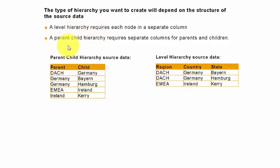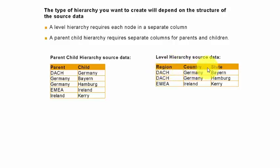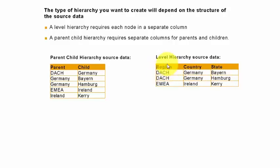A level hierarchy is basically something like region, country, and state. So if you drill down into a specific region, then you would see the country, and then if you drill down into a country you will see the different states.